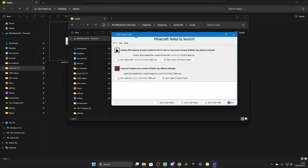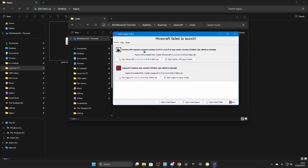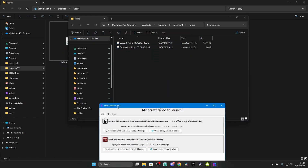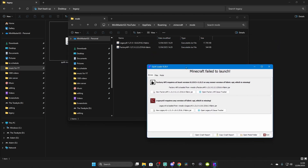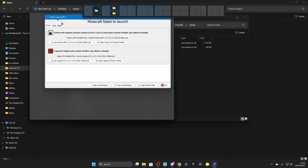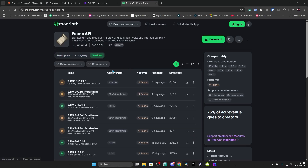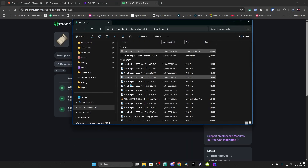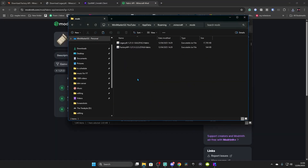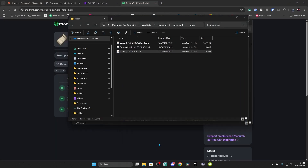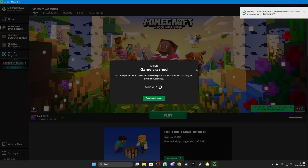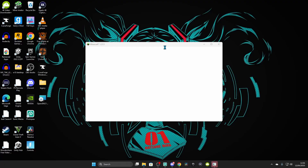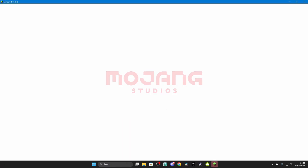If Minecraft fails to launch and says 'Factory API requires the latest version,' you also need Quilt API — I didn't know Quilt Loader needed this to load. Go to the Quilt API page, Versions, Game Version 1.21.5, go to the latest one, and click Download. Once downloaded, go back to your Mods folder and drop it in there. Quilt API should now work with your Minecraft Launcher. Press Play and, as you can see, it has loaded successfully on Quilt.